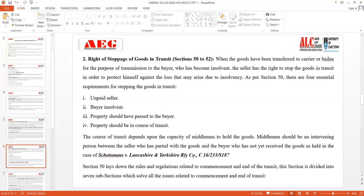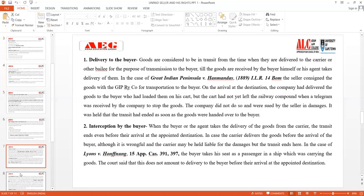Section 50 also lays down rules related to the commencement and end of transit, divided into seven subsections. The first subsection is delivery to the buyer. Goods are considered to be in transit from the time they are delivered to the carrier or bailee for transmission to the buyer, until the goods are received by the buyer himself or his agent takes delivery.